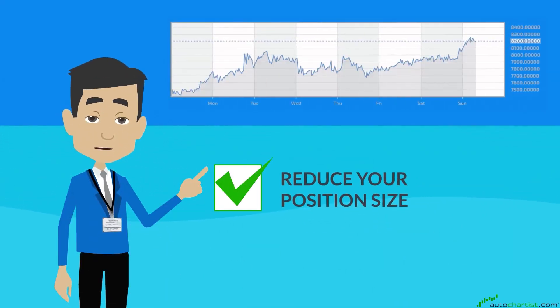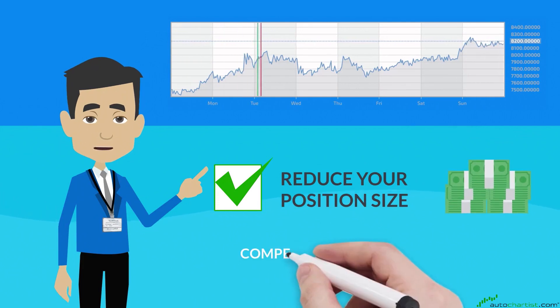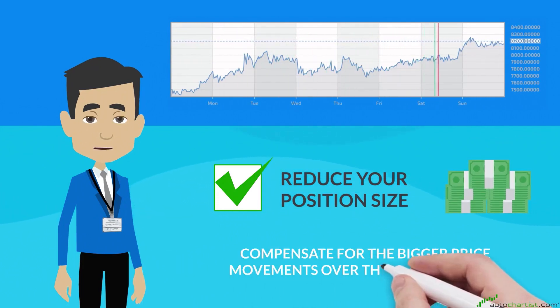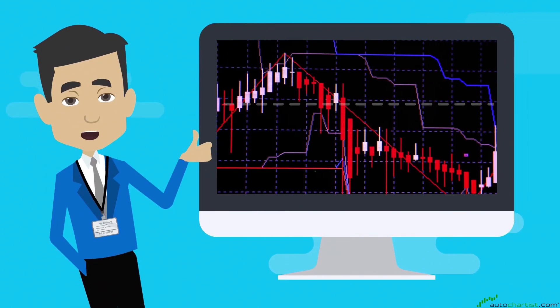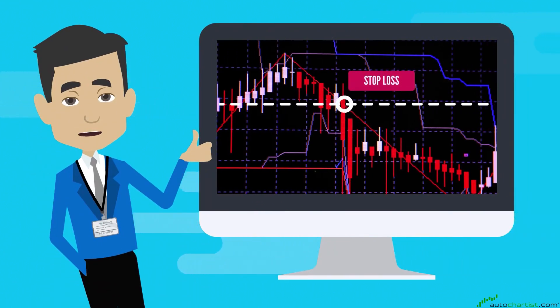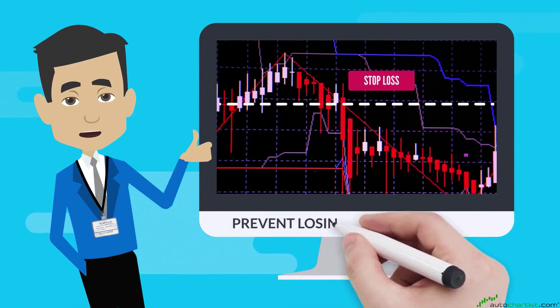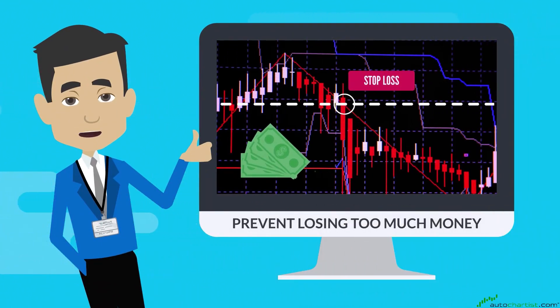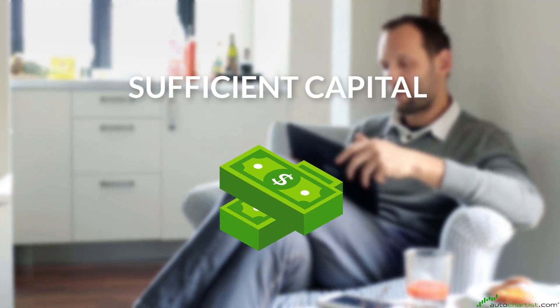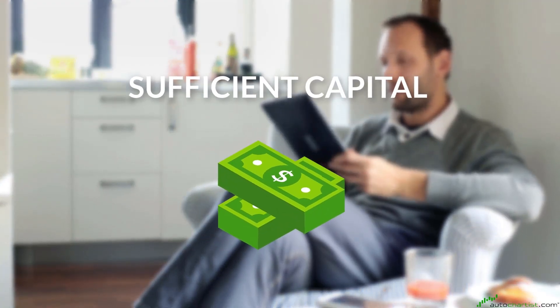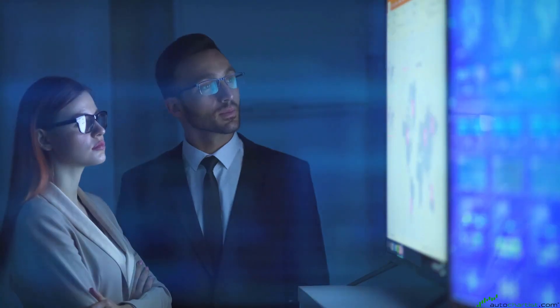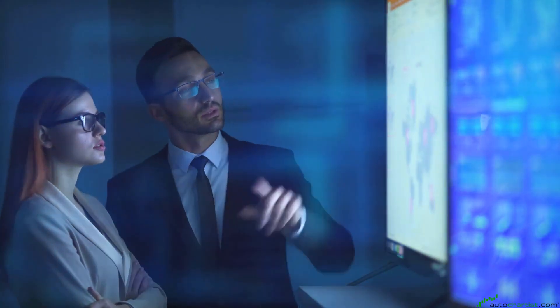You must still establish your stop-loss levels in advance to prevent losing too much money from an unexpectedly large market. You need to be patient and you must have sufficient capital to support the considerable price changes of the market.